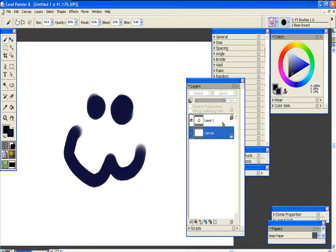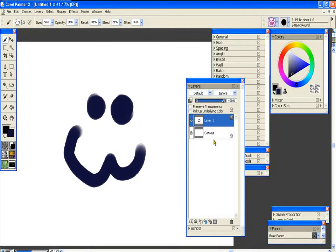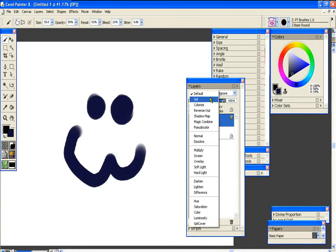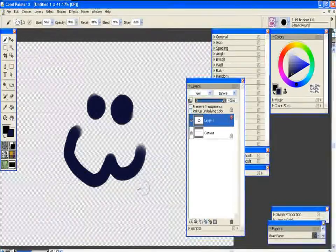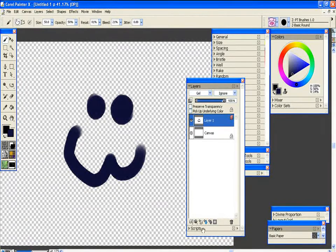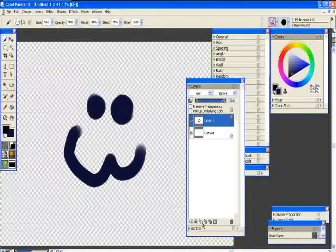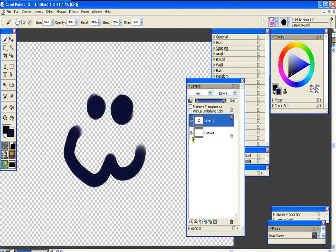Now you would also do a layer adjustment. If you change it to gel, you now have a nice little transparent smiley face.